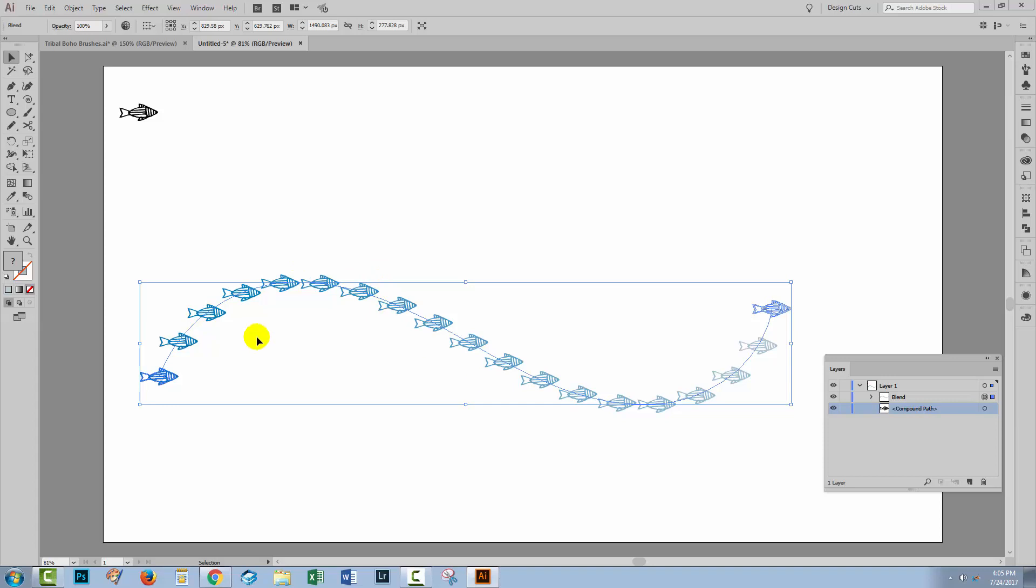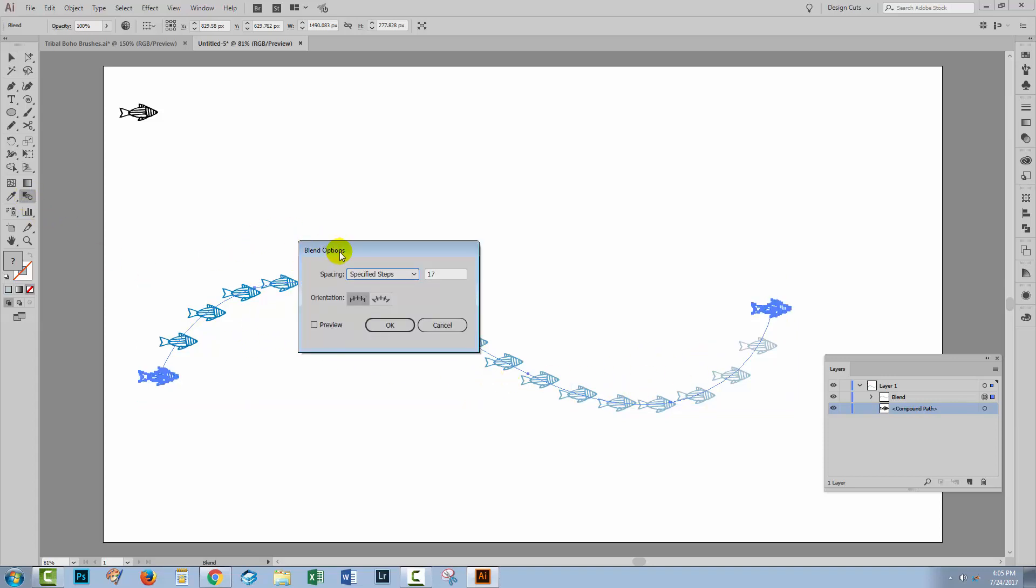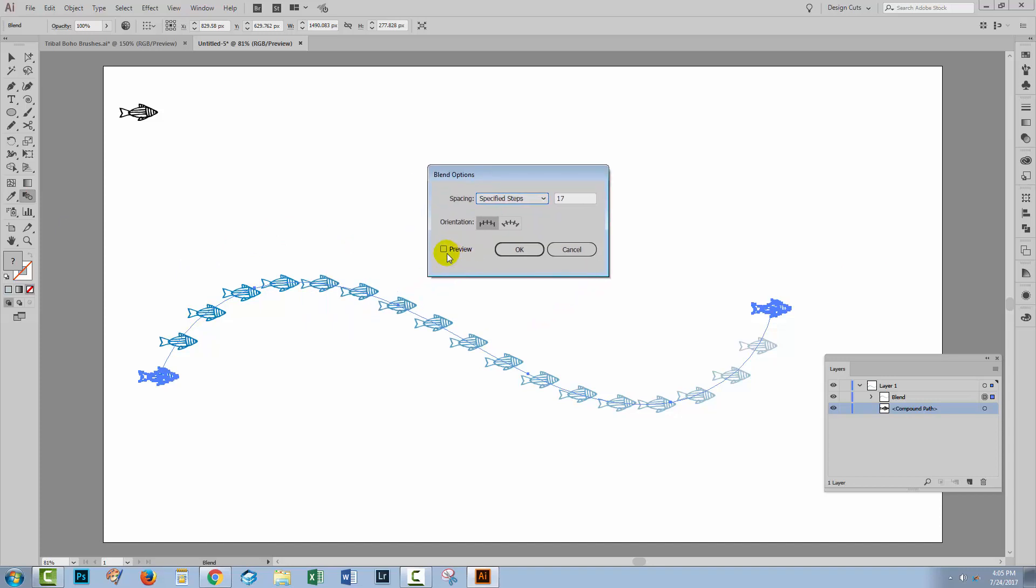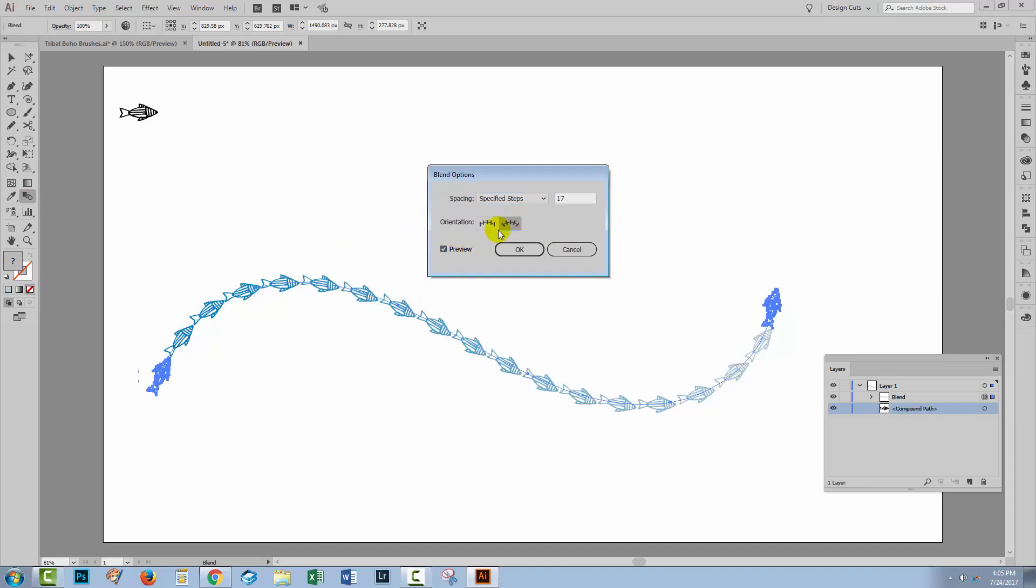So let's see if we can change that. I'm going to select over the blend with its replaced spine and double click on the blend tool. I'll turn preview on and this time I'm going to use Align to Path. And now the fish are travelling along the path. So I'll click OK.